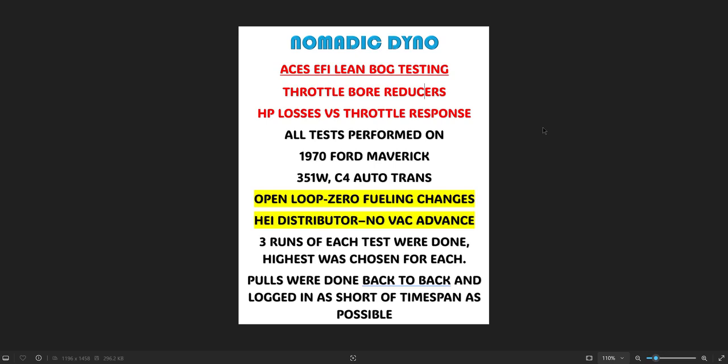It's a 351 with some eBay GT40P heads, probably something similar to like a B303 cam in it, no idea truly, C4 auto. Did three runs or three pulls of each test back-to-back, made sure the coolant temperature was the same in all of them.